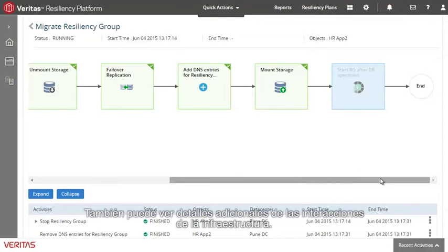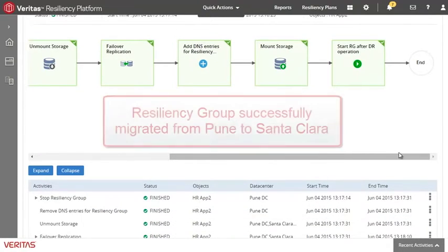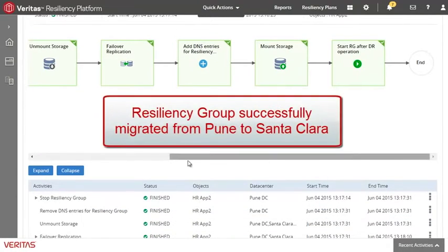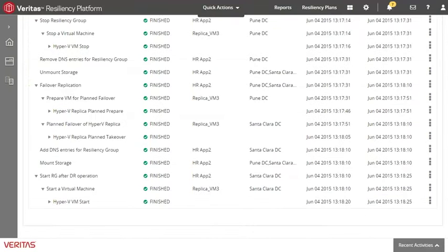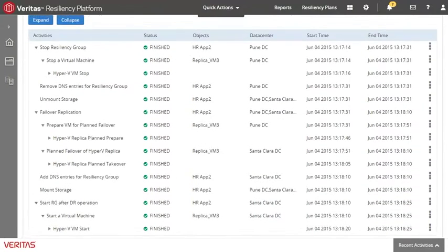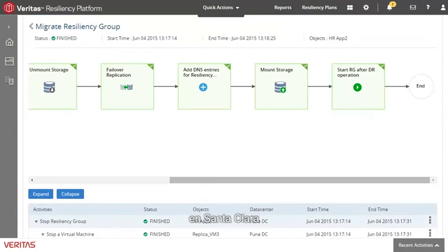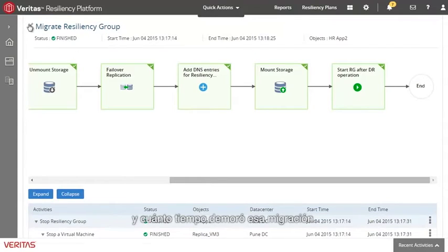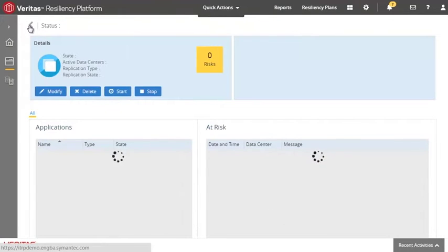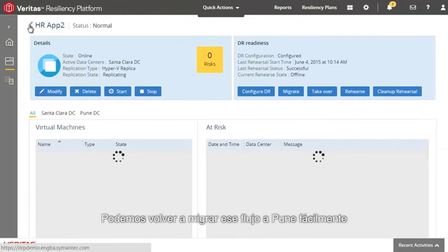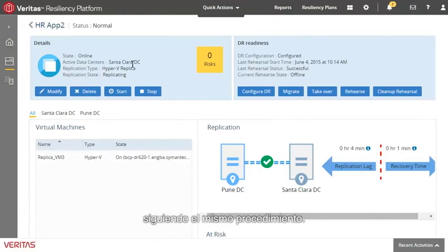You can see additional details of the interactions with the infrastructure as well. Going back, we can see that the workload is online in Santa Clara, as well as how long that migration took. We can just as easily move that workload back to Pune by following the same process.